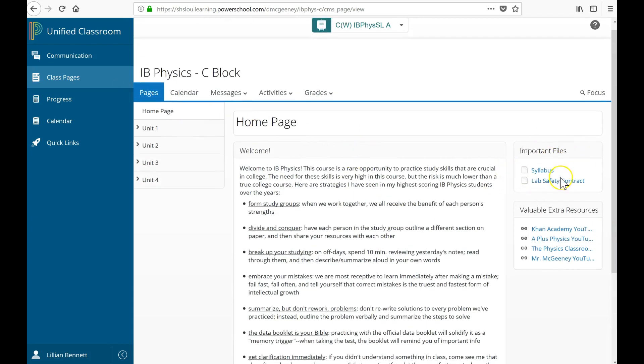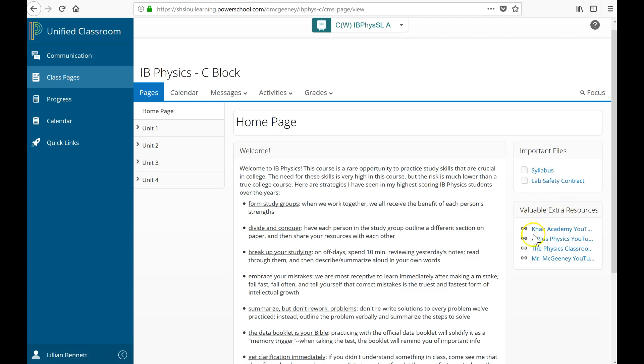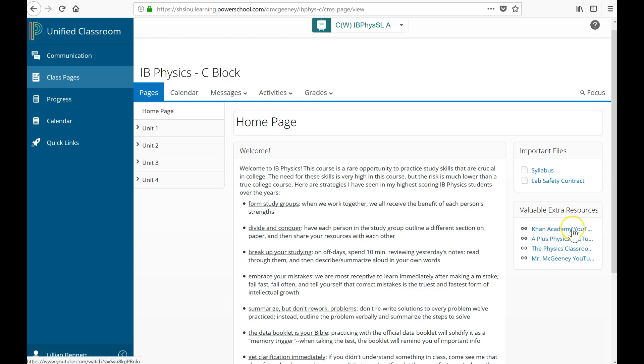I've got important files over on the right side here that they need to download. I have extra resources if they need extra help. These are links to YouTube channels and they're cut off, the text. But if I hover over, then I can see the full text.